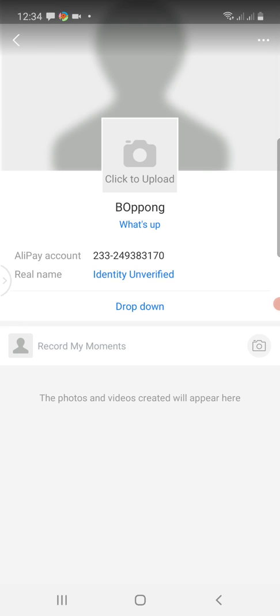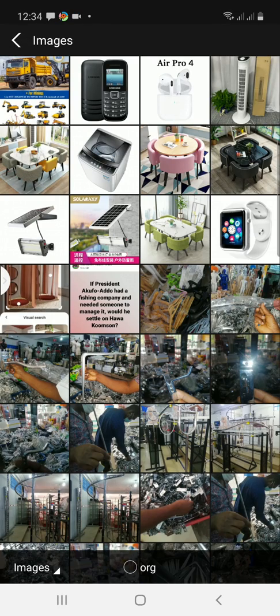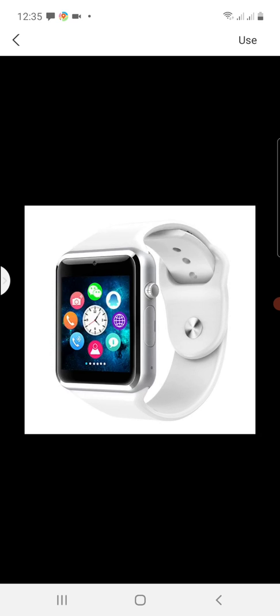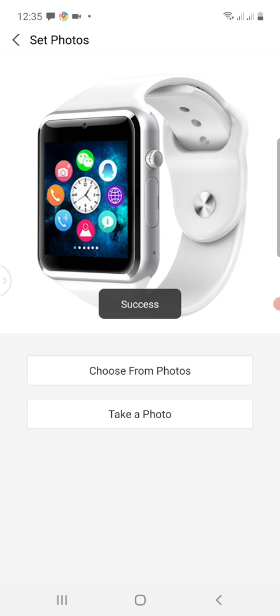The name has successfully been saved. If you want to set up a profile picture for your Alipay account, you click the camera button — either to take a new picture or to select from your phone. You can crop the image however you like, and when you are done cropping, click Use at the top right corner. We are done setting a profile picture.